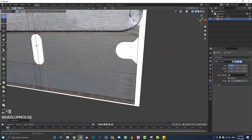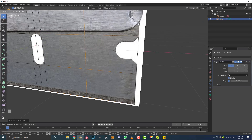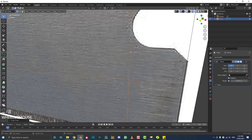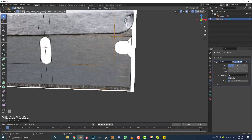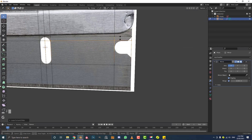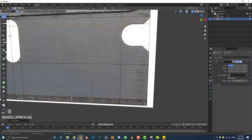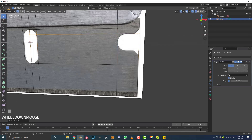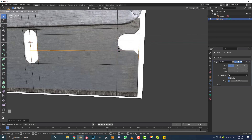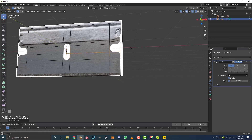Do the same thing over here — hover over this edge, Ctrl+R, double-click, double G, and slide in an edge to the rounding part. Now make a bit here — hover, Ctrl+R, double-click, double G, and slide up an edge to where this loop starts. Do the same for this one down here — Ctrl+R, double-click, double G, and just slide it down.